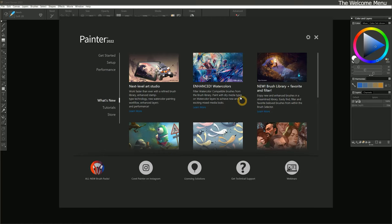When we launch Corel Painter for the first time, we are greeted by the welcome menu. The welcome menu makes it quick and easy to get started with Corel Painter. We can navigate through the welcome menu from the left side of the window.